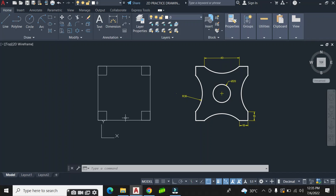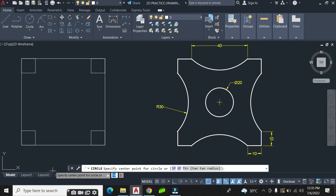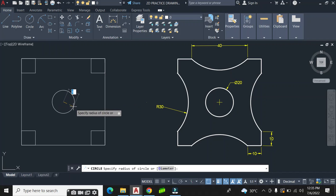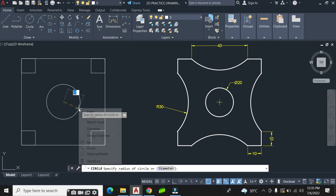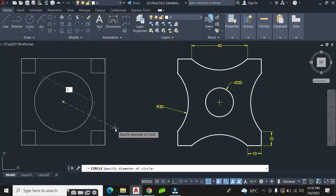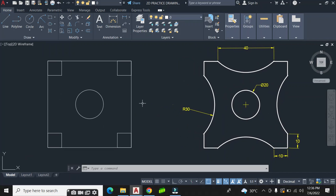I don't need the bigger square anymore, but before I erase it I have to create the center circle, whose diameter is 20. I click on the circle command, locate the geometric center of the big square, and draw a circle with a diameter of 20.